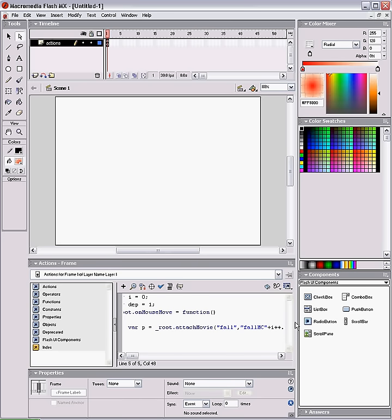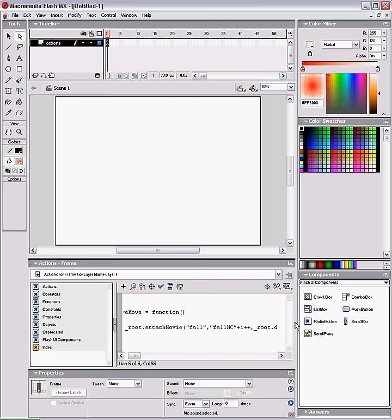And root.depth, which is the depth variable, which is like a layer in Flash but in ActionScript.